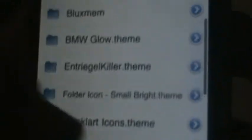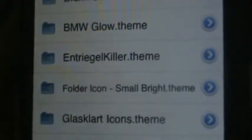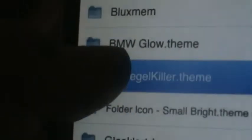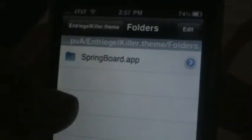Go to 'var,' go all the way down to 'stash,' go down and find 'Themes.' Find this one — it's gonna be 'Disney and Treasure Killer dot theme.' Click Folders, then Springboard. Choose your language — in this case I'm gonna be choosing English.